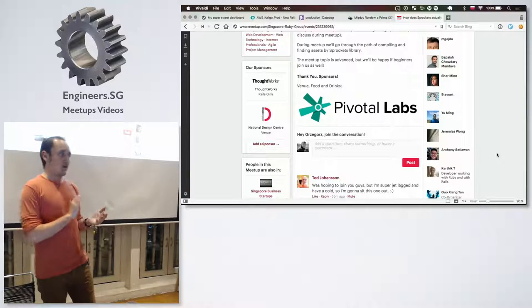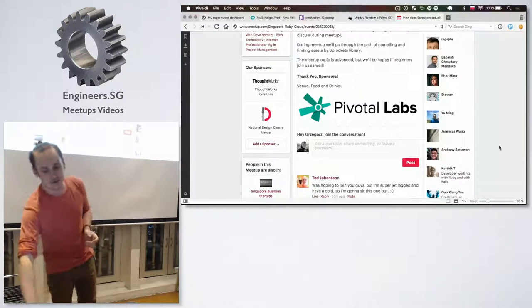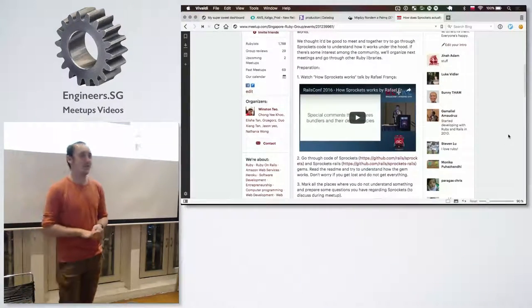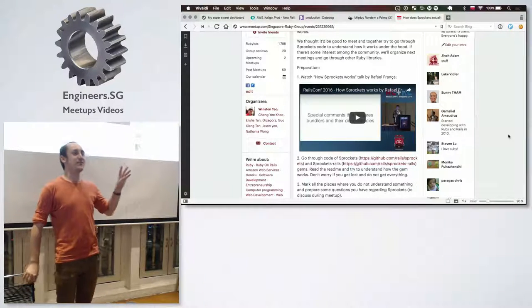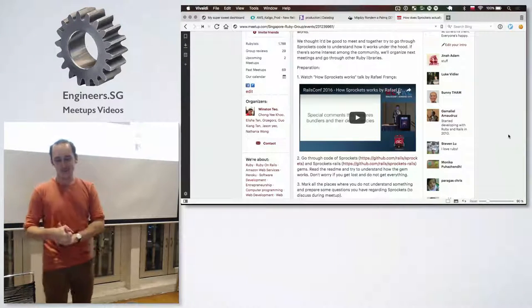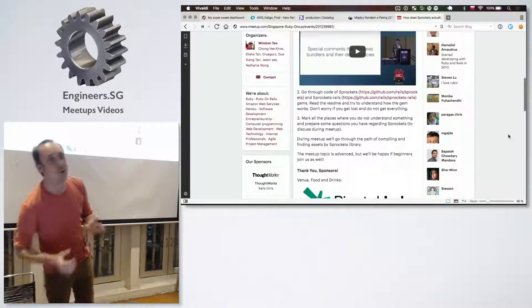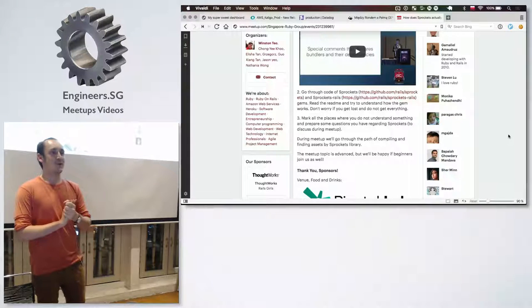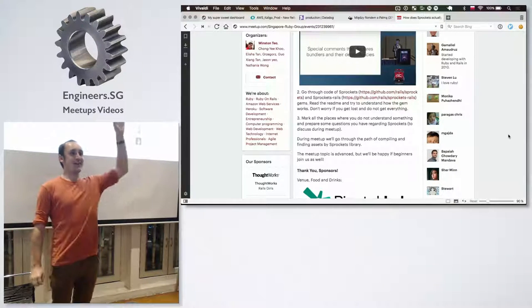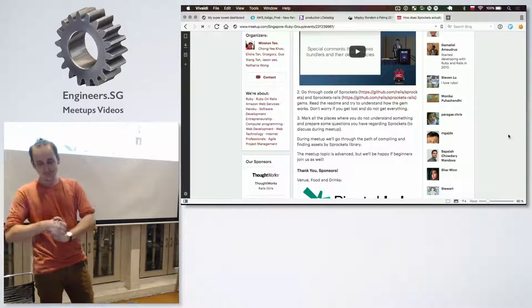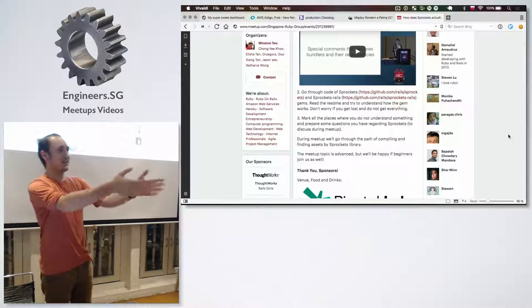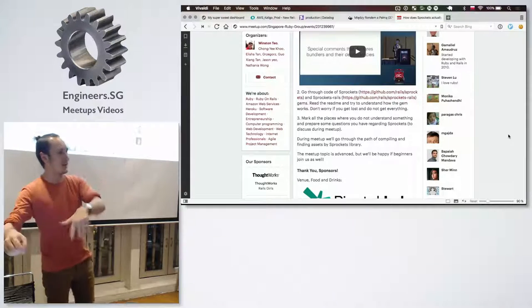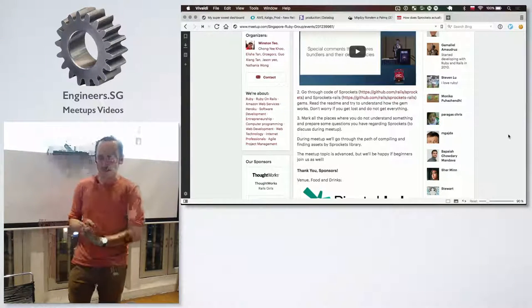And before we start, who watched the presentation that I posted? How many people watched it? Who watched at least 10 minutes of the presentation? Yeah, me too. I did watch the whole. And now more difficult. Who at least tried to read the source code of Sprockets or Sprockets Rails? Since there's just two of us, you will replace me later explaining some part.